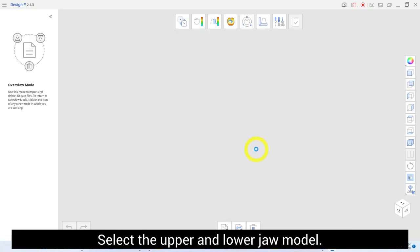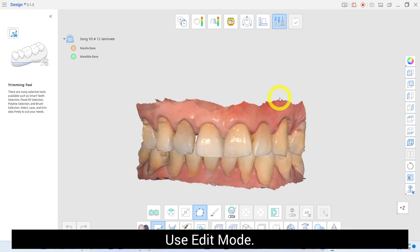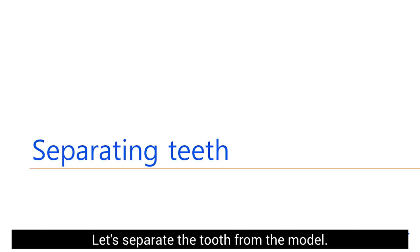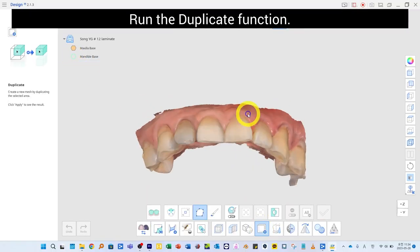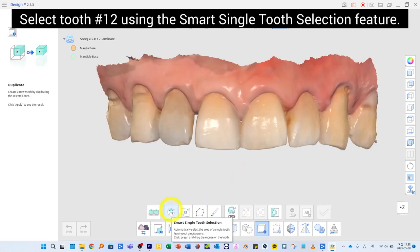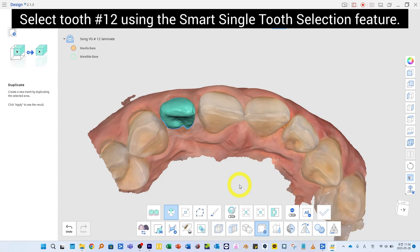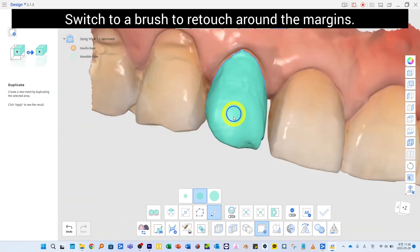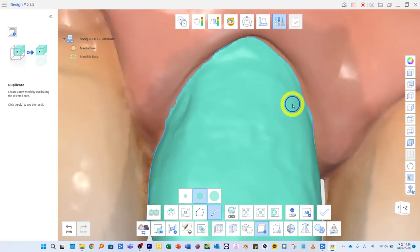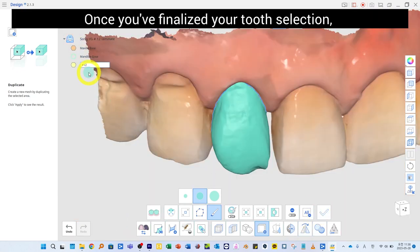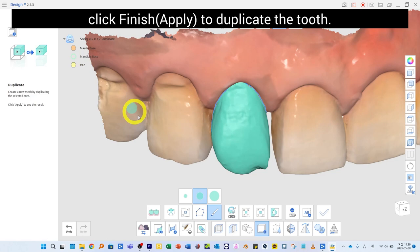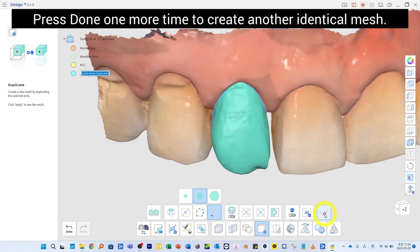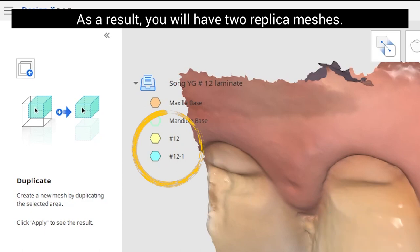Select the upper and lower jaw model. Use Edit mode to separate the tooth from the model. Run the Duplicate function and select tooth number 12 using the Smart Single Tooth Selection feature. Switch to a brush to refine around the margin. Once you've finalized your tooth selection, click Finish to duplicate the tooth. Press Done one more time to create another identical mesh. As a result, you will have two replica meshes.